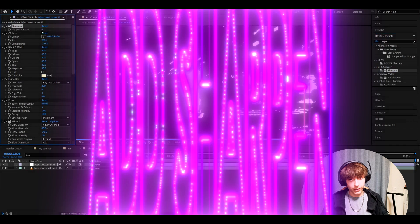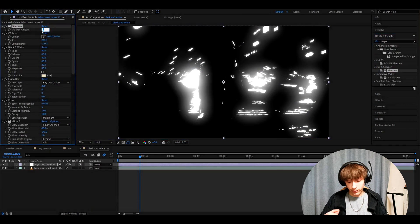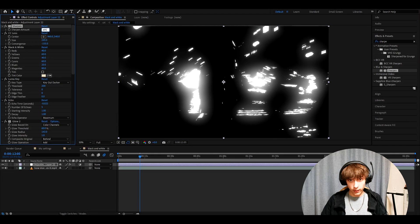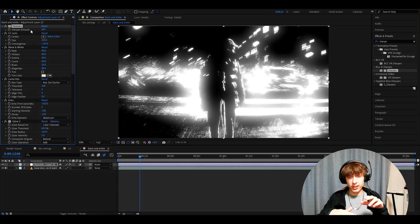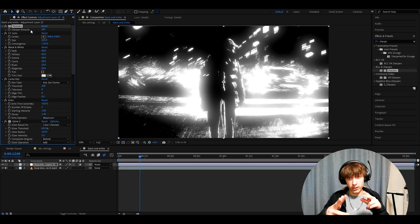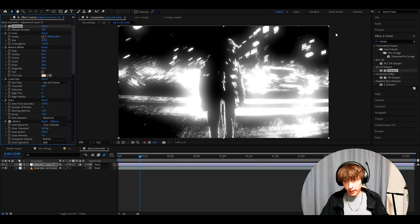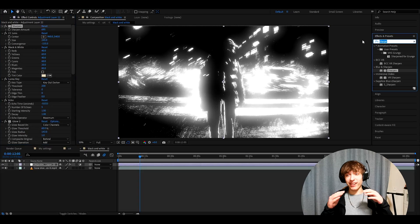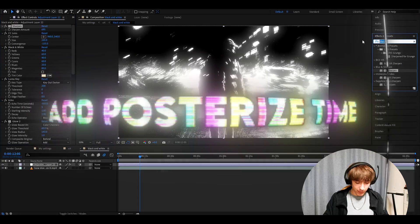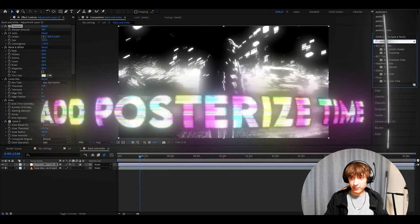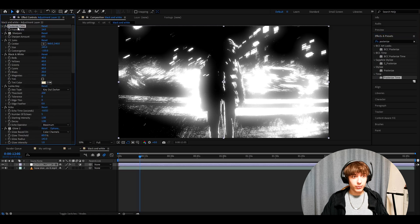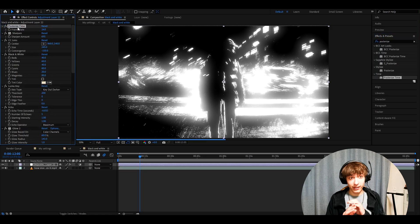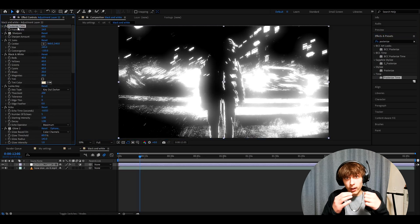Add sharpen. Now this is going to be a big amount, but make it 695. But yeah, you start seeing these like sort of edges here. And the last effect that's also actually not needed is posterized time. You really need to play a lot here. I got to lie.